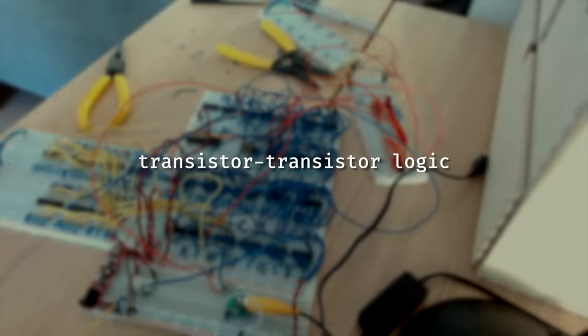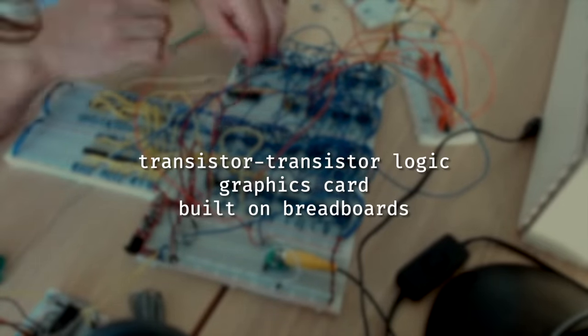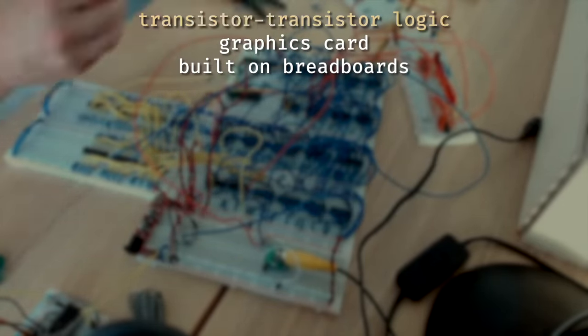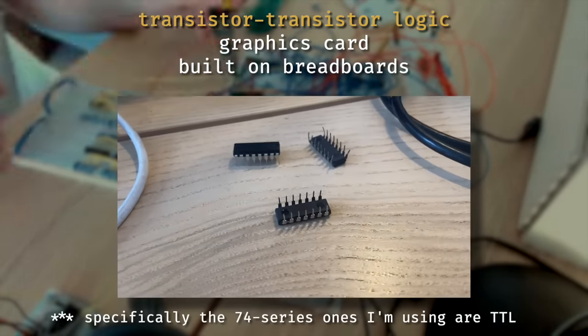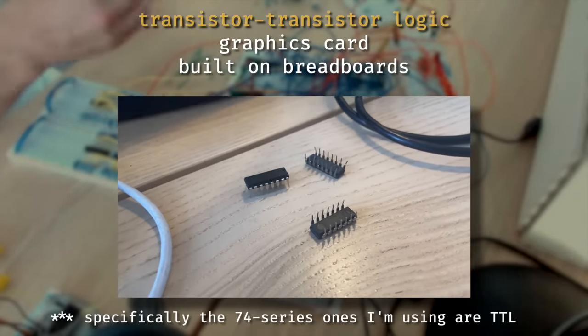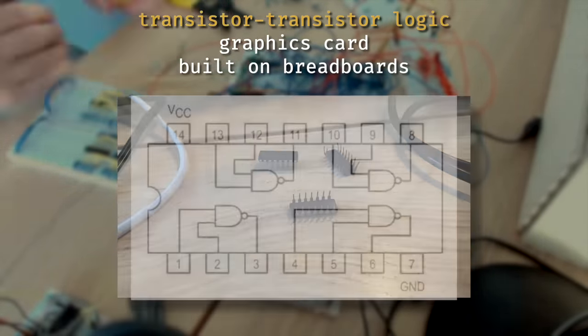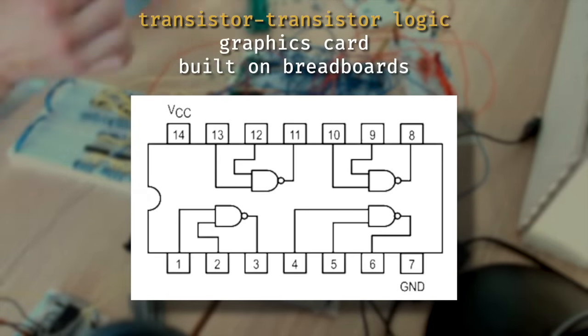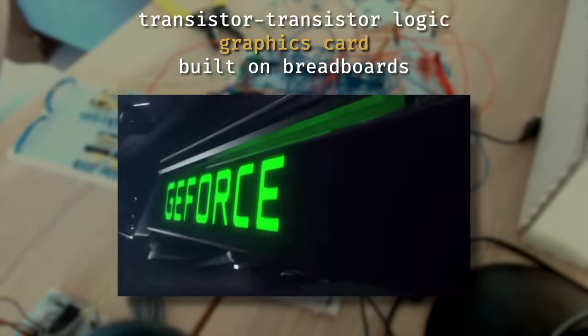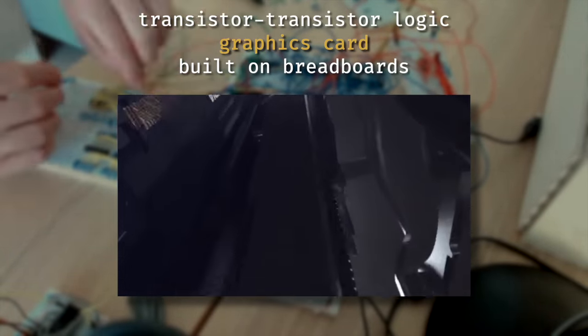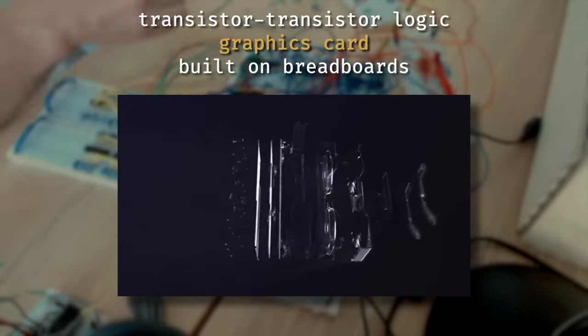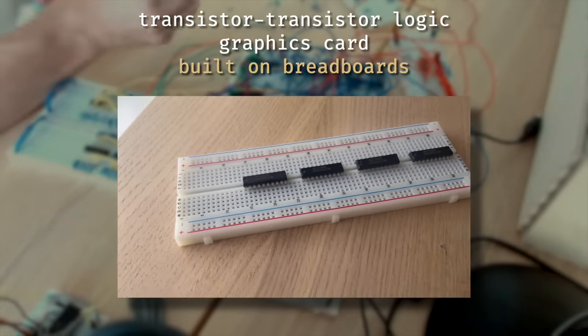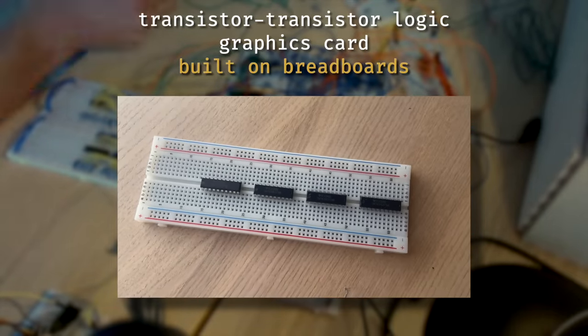So when I say transistor-transistor-logic graphics card built on breadboards, what exactly do I mean? Just so everyone is on the same page, transistor-transistor-logic is the type of logic implemented by these little things - integrated circuits or ICs, which are the basic building block of this graphics card. Each one of them runs on 5 volts and implements various functions like boolean logic, counting, arithmetic operations, and the like. A graphics card, of course, is something that takes video data and generates something that a display can show. Ours won't be so card-like, but I'm going to keep calling it that for branding purposes. And finally, a breadboard is one of these things, a prototyping board with the horizontal and vertical pins connected, which we'll be throwing our ICs on to build the thing.